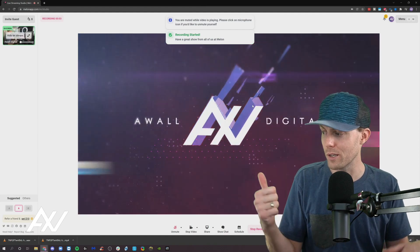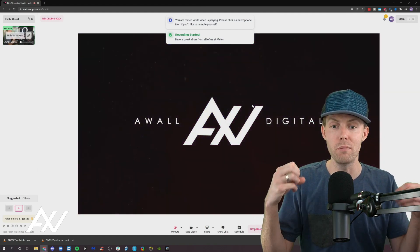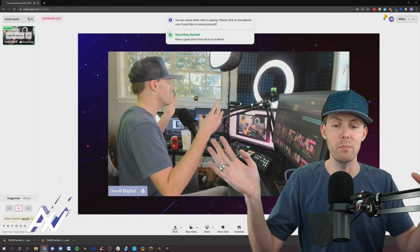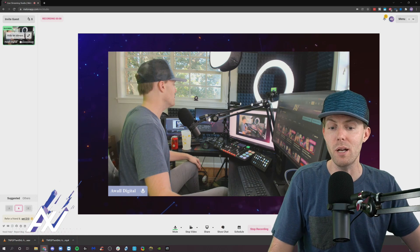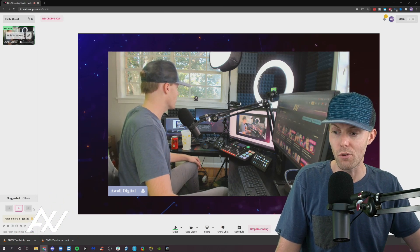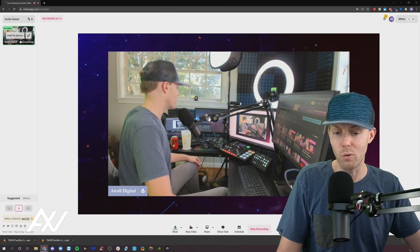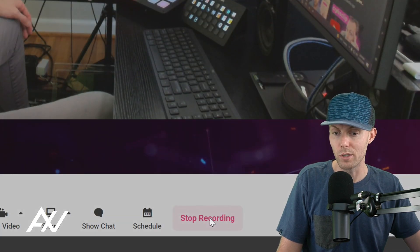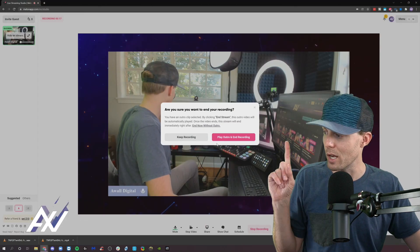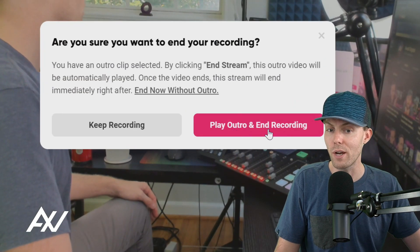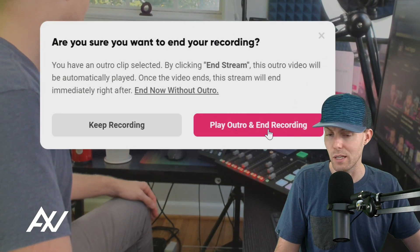I've enabled an intro, so it plays my intro, and then boom — your first scene is there. You do your video, you move through your content, you do your thing. And then when you're done with your recording, you click the stop recording button down here. Now, if you've enabled an outro in the platform, it'll play your outro and end the recording.